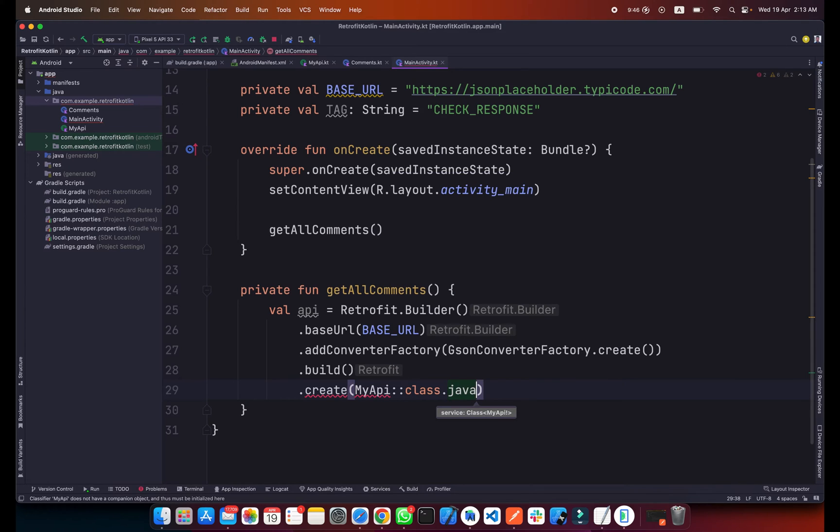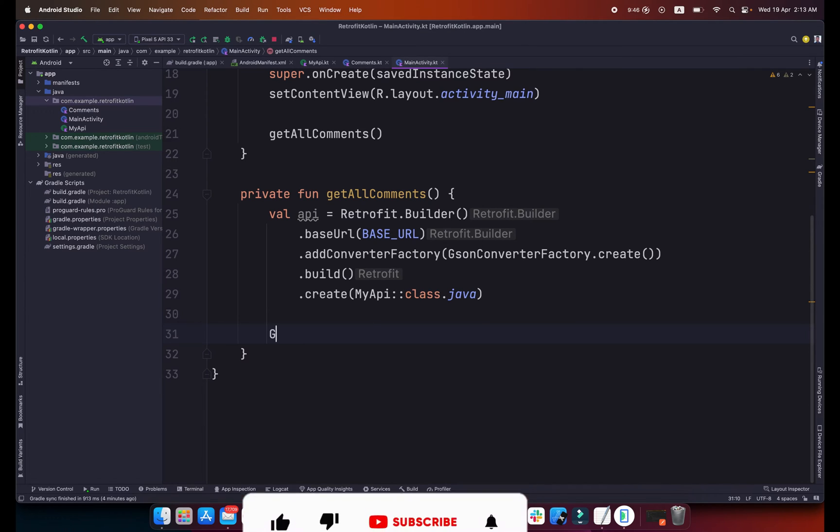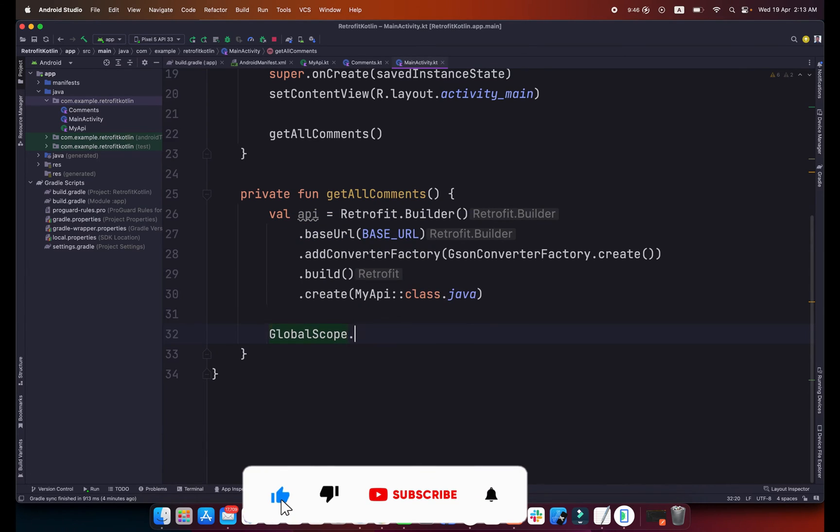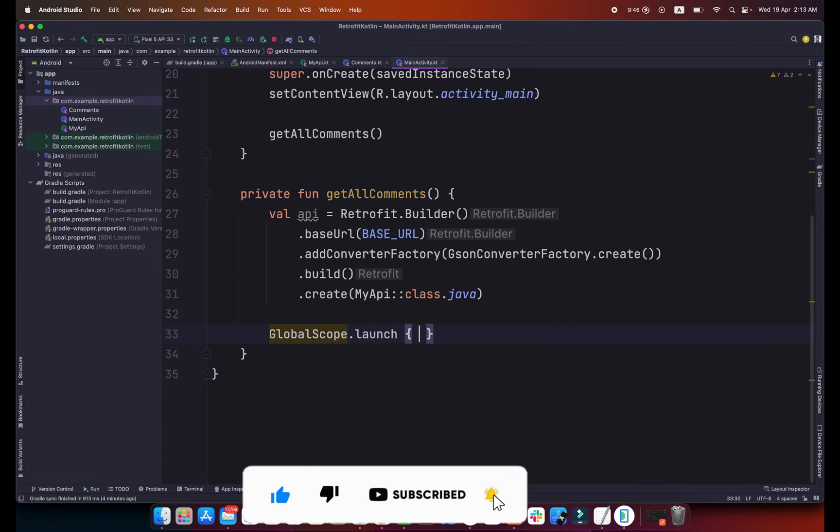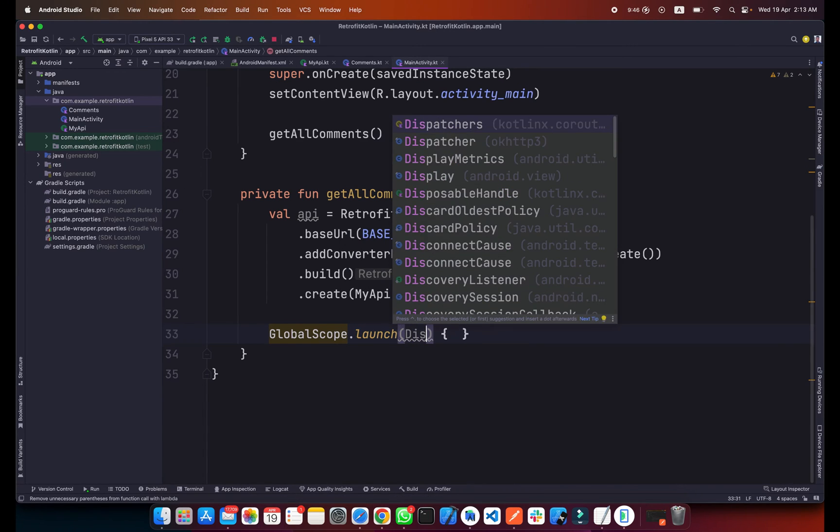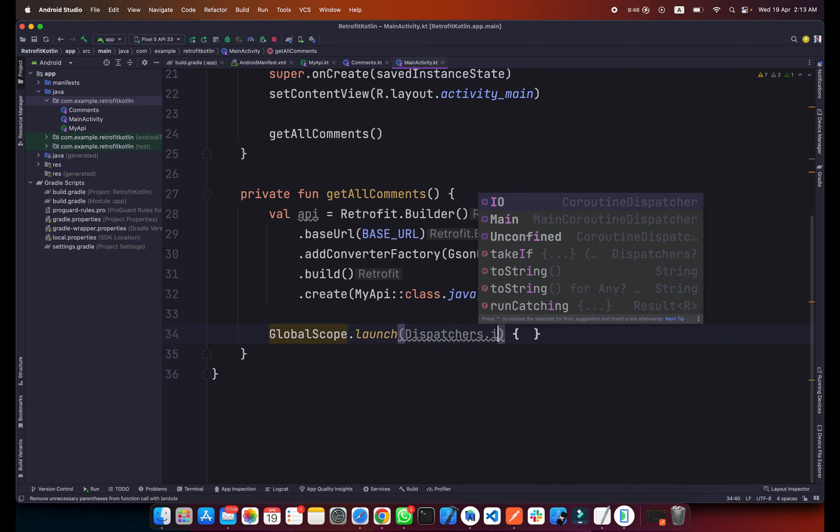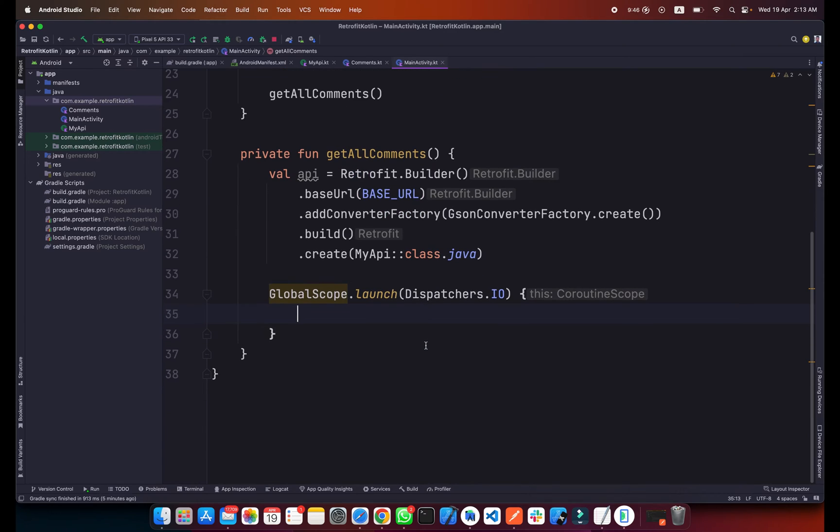Below here we will call this API using coroutine. What I will do is simply create a GlobalScope and we will launch it and it will be the type of Dispatchers.IO, it means input output, and inside this coroutine function.